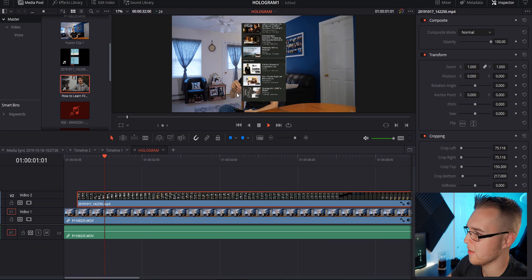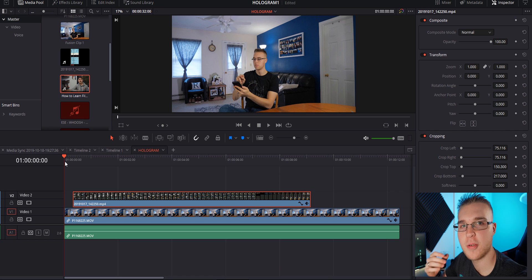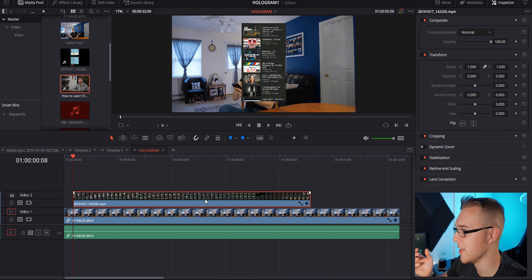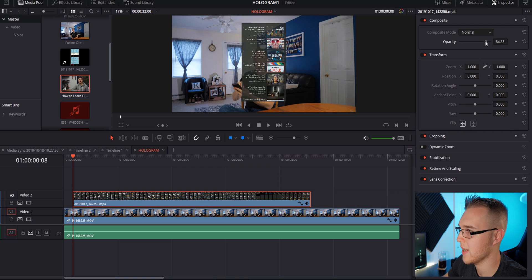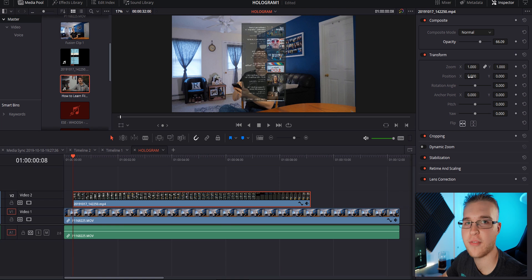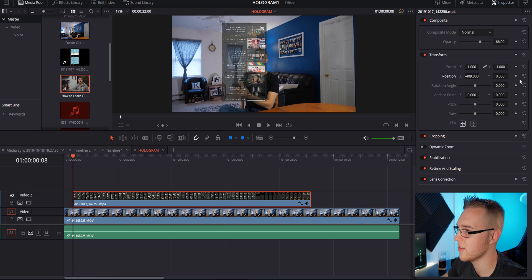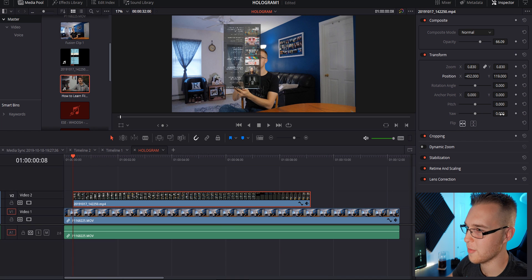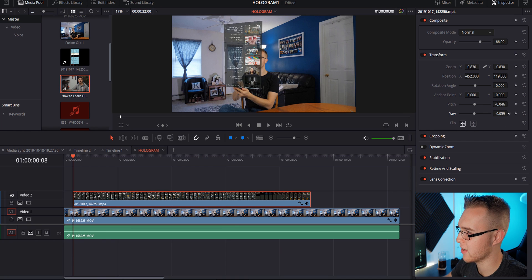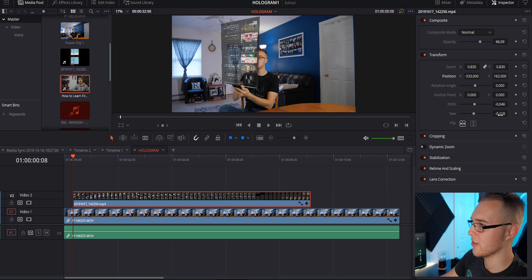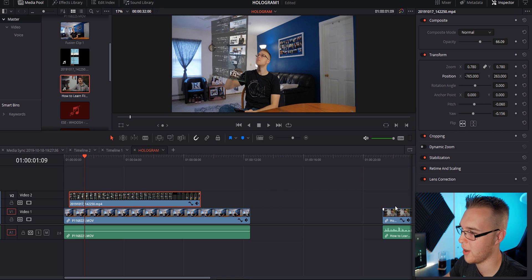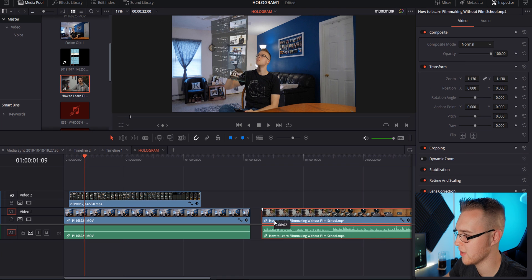Now you can see when I hit the button on my phone, it pops up. The next thing we want to do is position everything — this is going to take some time, so at times I'll speed it up. I'm going to click on my hologram layer, hit flip, and then drop the opacity just so I can see through it. I'll move it where I think it looks good, make it smaller if needed, then start messing with the pan to make it go sideways so it looks like it's actually facing me.